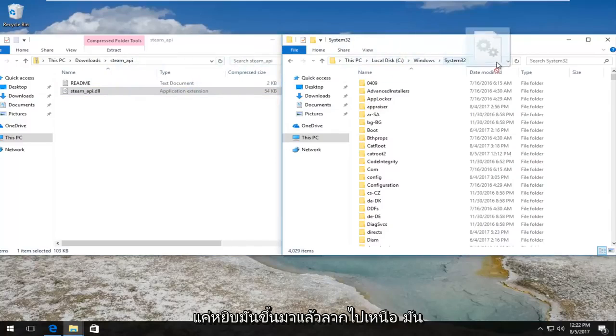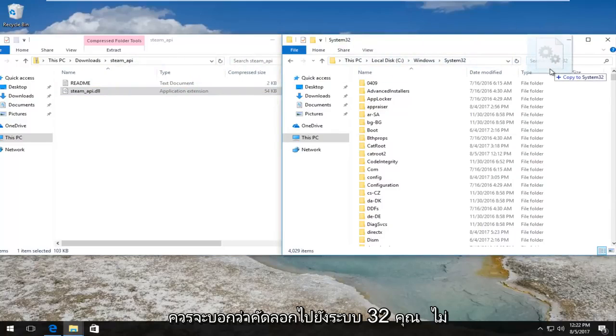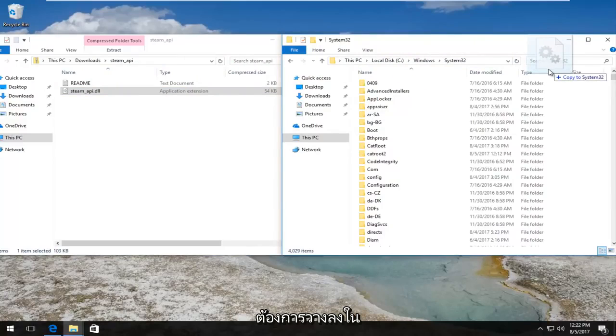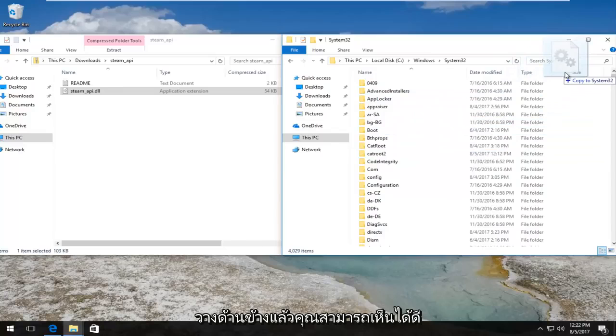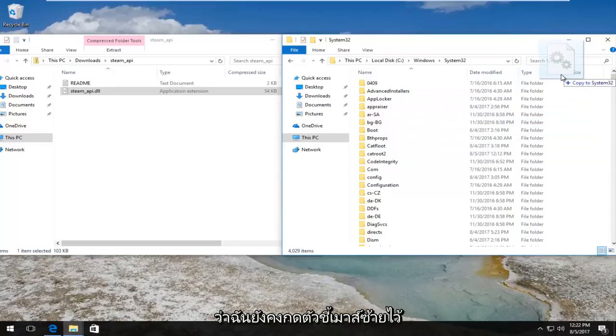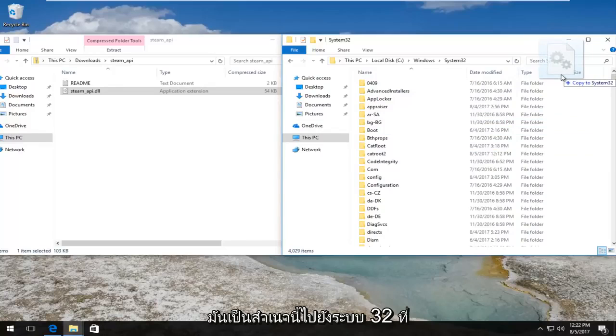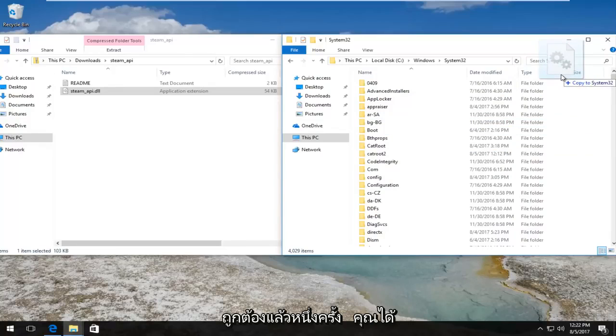We want to drag and drop it into the system32 folder over here. So I'm just going to pick it up and drag it over - it should say 'copy to system32'. You do not want to drop it into one of these folders, you want to kind of put it off to the side. And then you can see while I'm still holding down the left mouse pointer it says 'copy to system32' - that is correct.